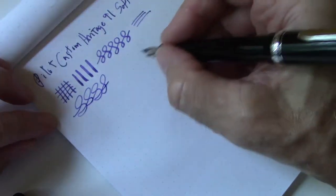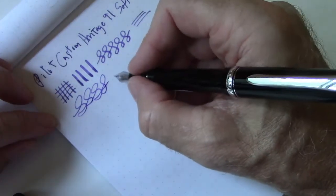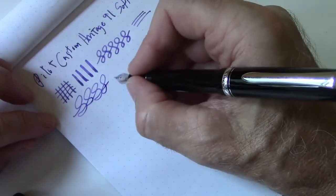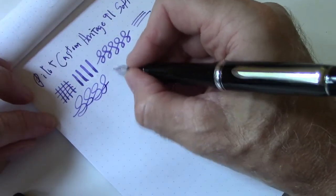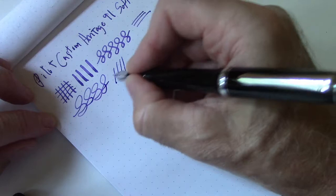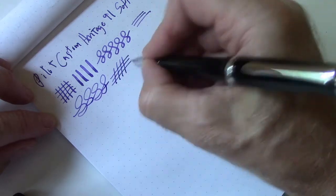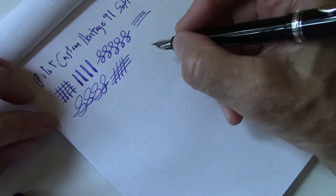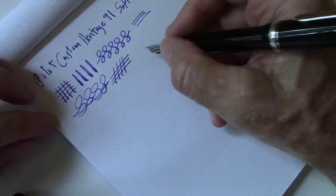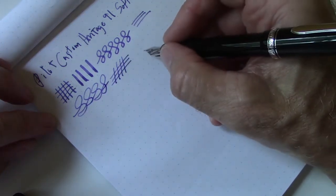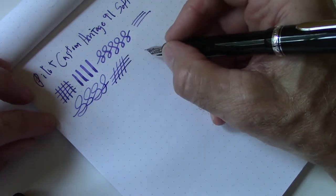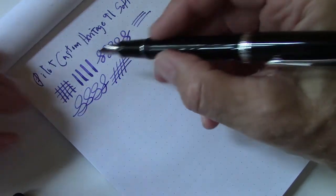No matter when I pick it up and write with it, it writes constantly and consistently, and as you can hear, there's just a little bit of sound, but nothing significant. So at the end of the day, that's the Pilot Custom Heritage 91.